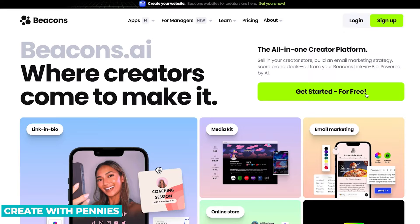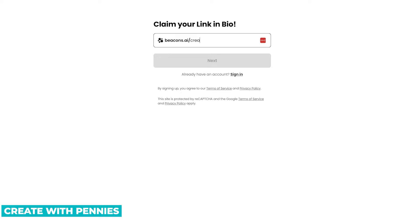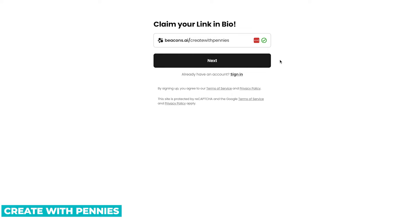We're going to get started, create our store, and see how quickly we can get it up and running. Click the 'Get Started for Free' button, or click 'Sign Up' at the top. The next screen is to claim your link in bio, which is beacons.ai followed by a forward slash and your username. I'm going to type in my username — 'Create with Pennies' — and see if that's available. I got a little check mark, so the green check means it is. If it wasn't, it would give you an X, so you have to come up with a username that is available.